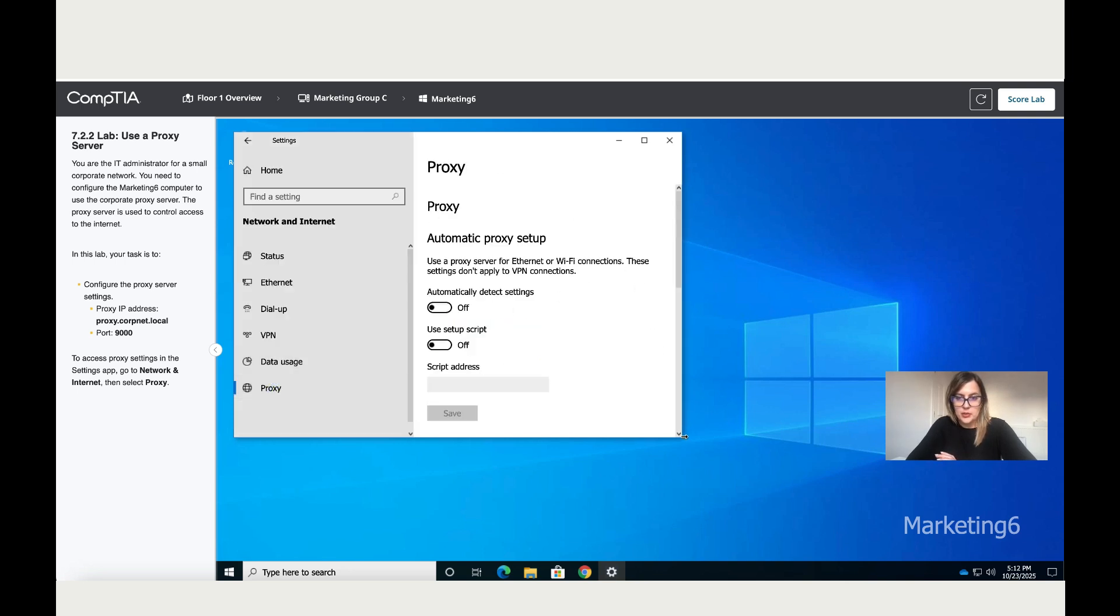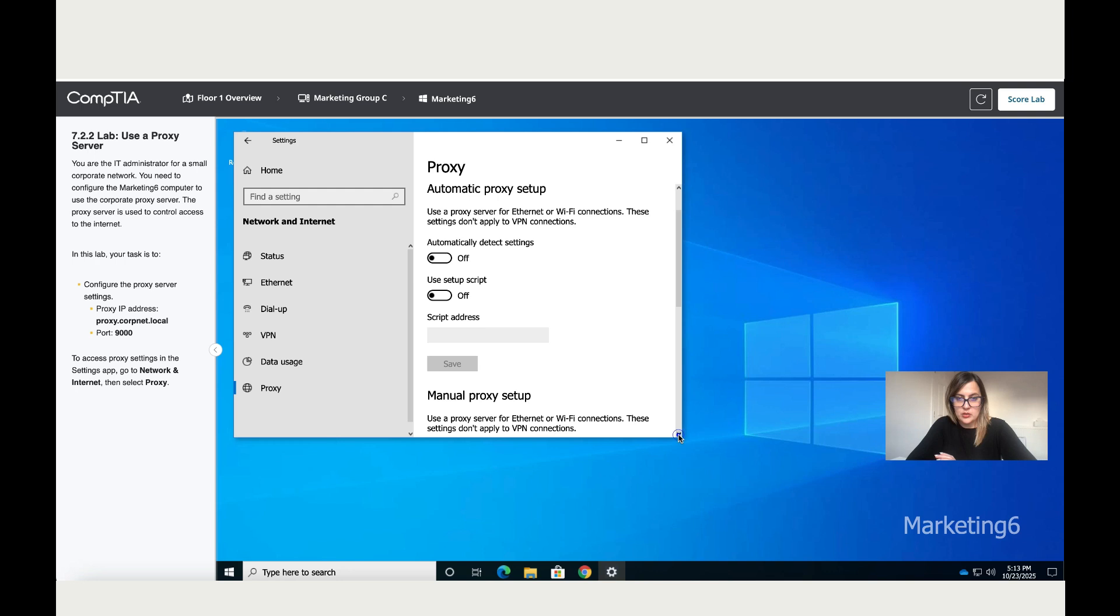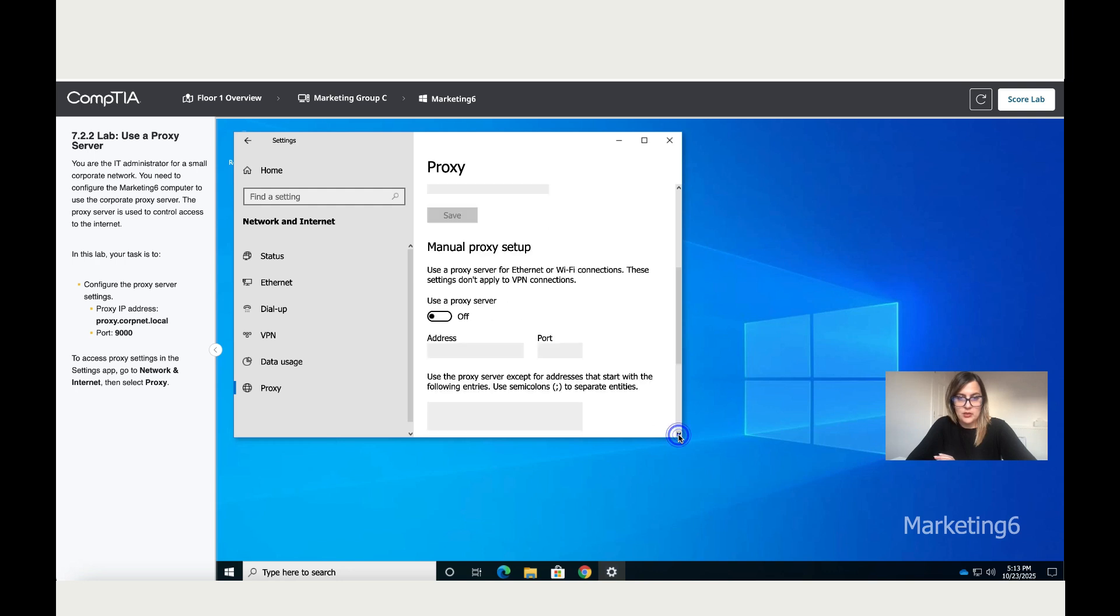Then what you need to do is scroll down to the manual option, set up your proxy manually. Click on.